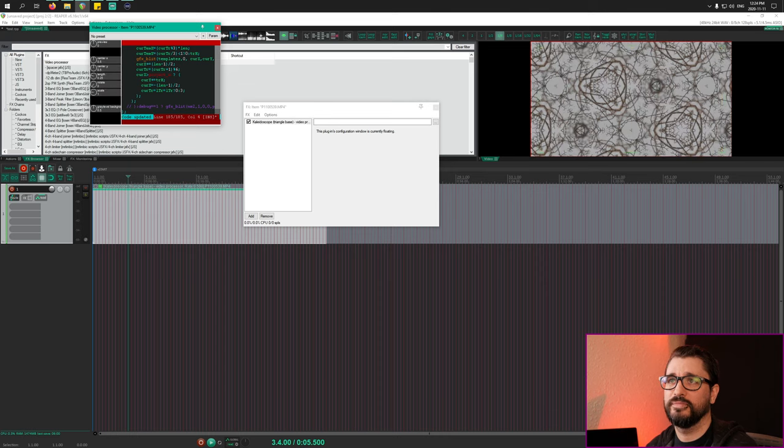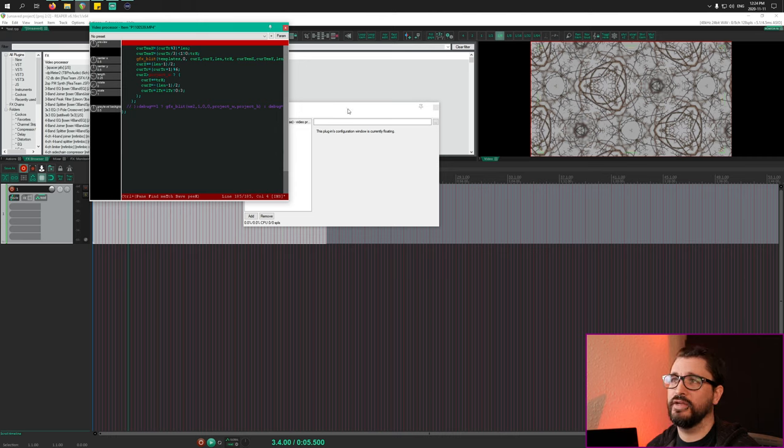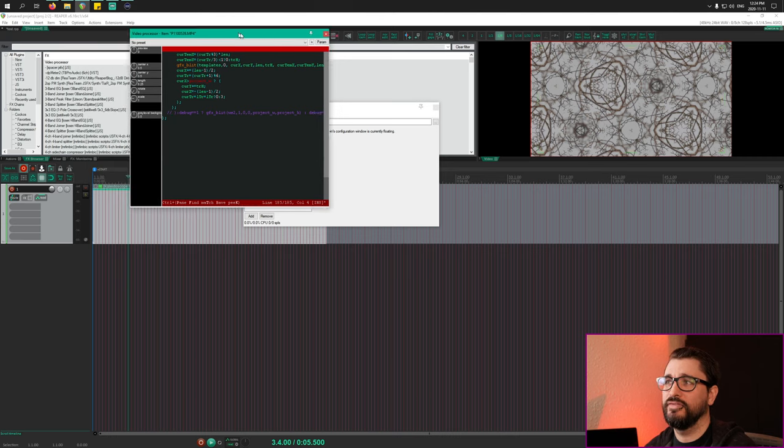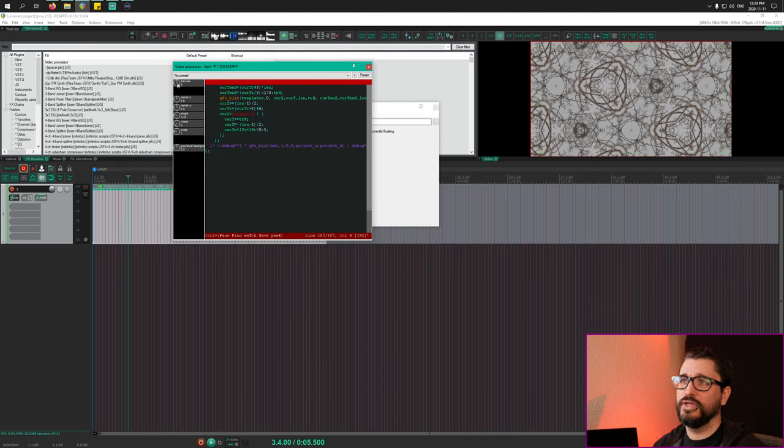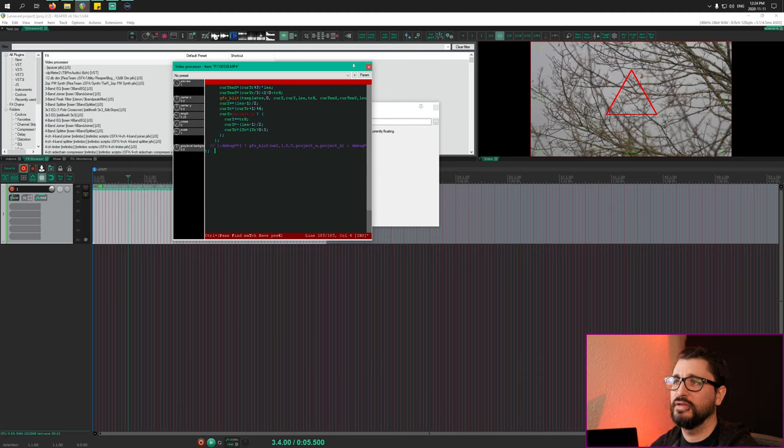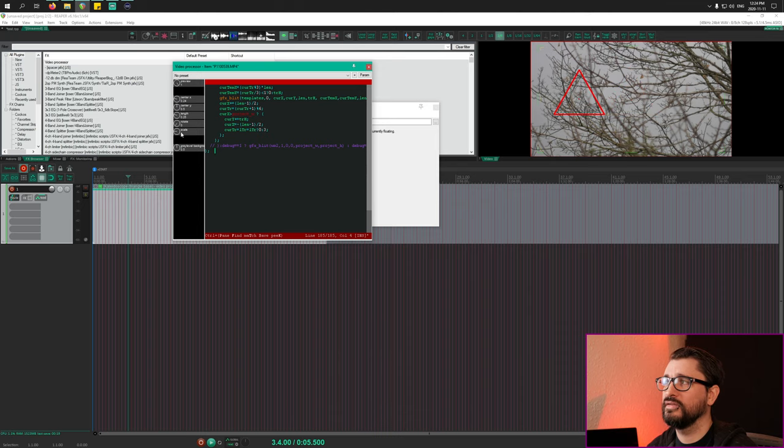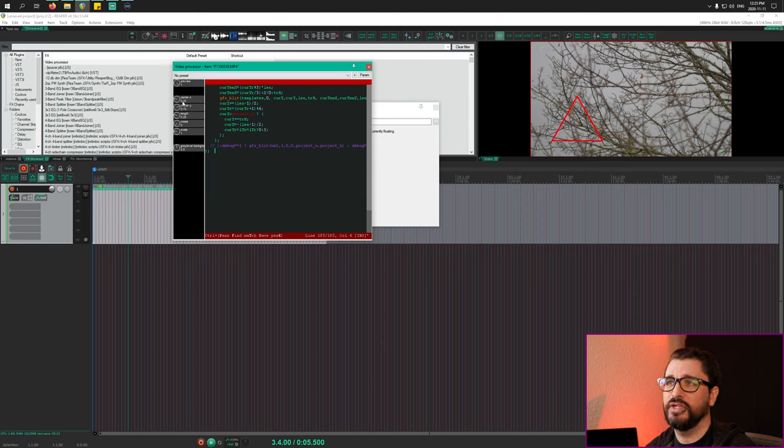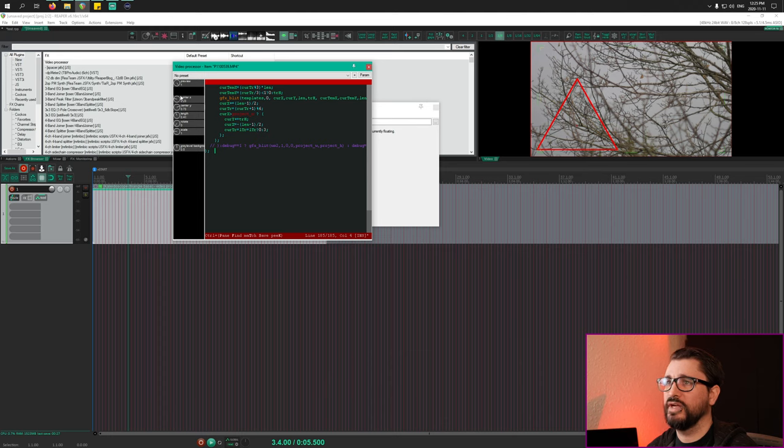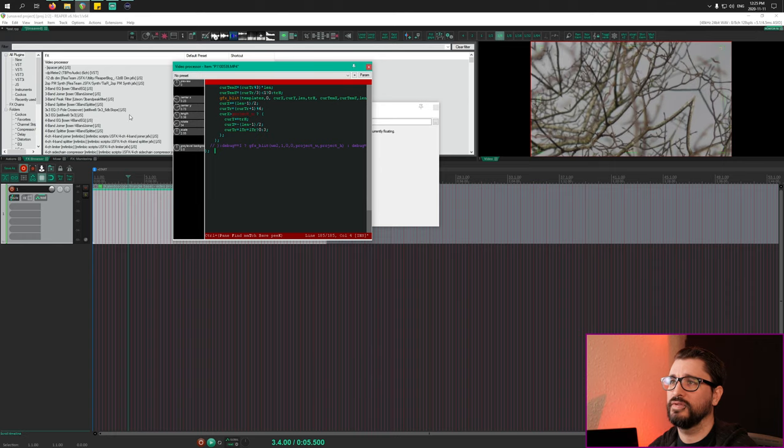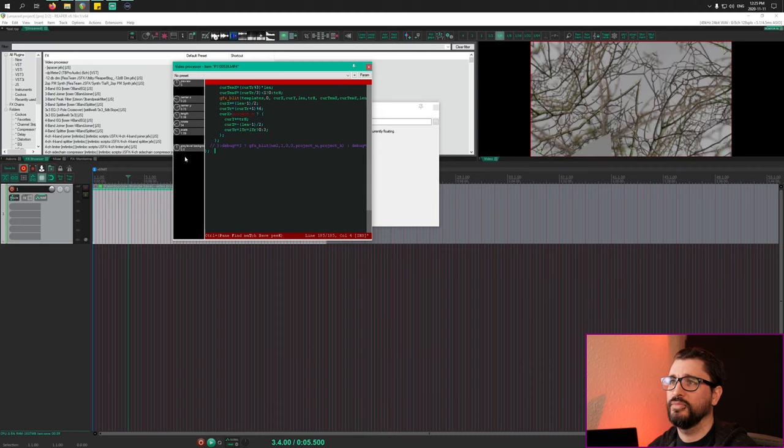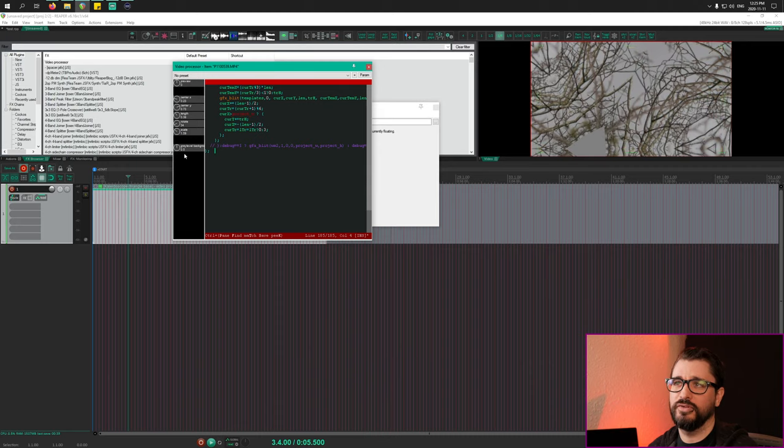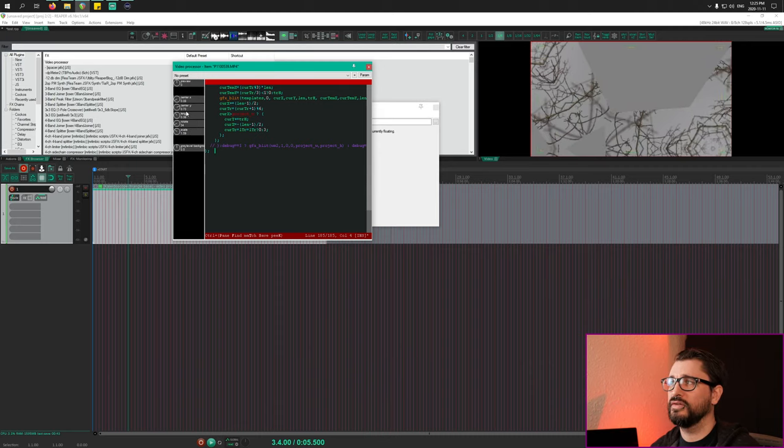We'll press Command S to actually save this into the video processor and instantly we can see that the kaleidoscope effect is happening there. If we hit the preview control here we can see the triangle shape and we can position that. We can choose the spot that's going to be mirrored and flipped, we can choose the size of it, we can rotate it, we can scale it. We need to turn off preview before we scale it.